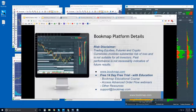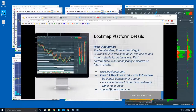Welcome to the Bookmap Platform Details webinar. This is Bruce at Bookmap. Risk disclaimer: trading equities, futures, and cryptocurrencies involve substantial risk of loss and is not suitable for all investors. Past performance is not necessarily indicative of future results. For more information, go to bookmap.com.